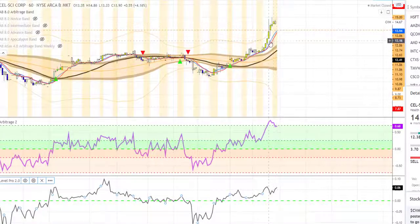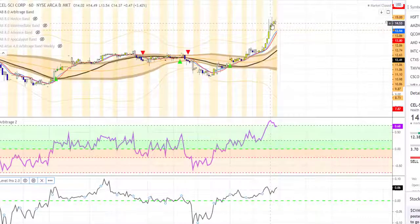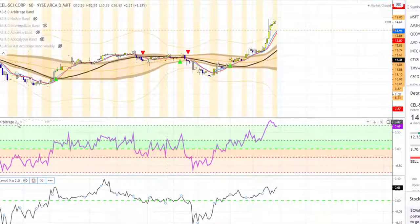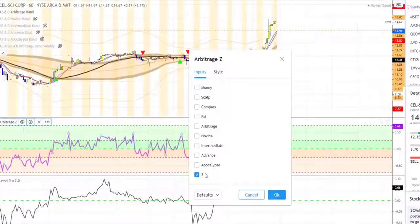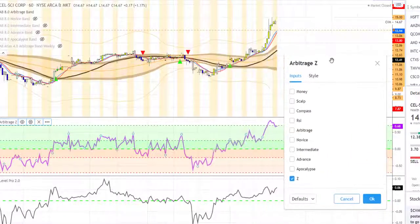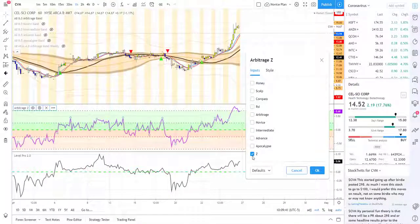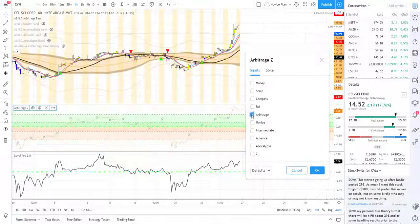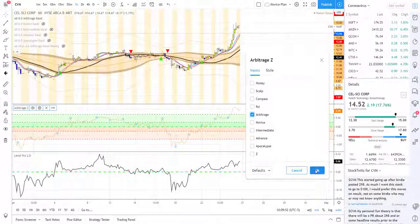Z is one of our newest tools and I want you all to start using it and playing with it. It comes with the novice plan and it's one of the most powerful tools we've seen — whether you're using the weighted average of Z itself or looking at a band by itself. It's highly important to add to your tool belt and use every day. Thank you.